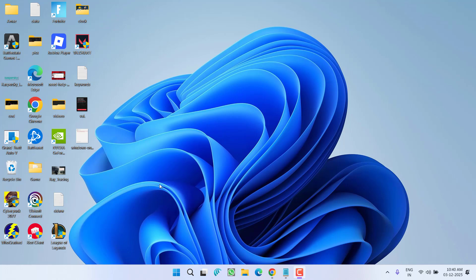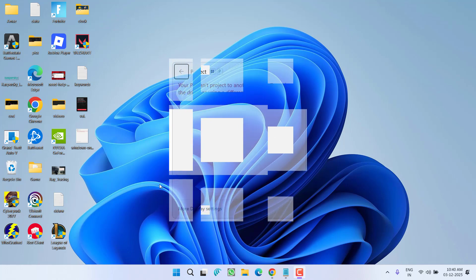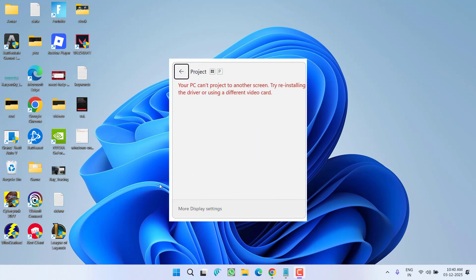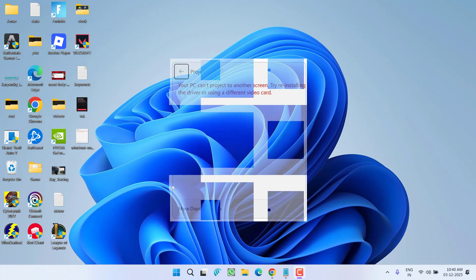Hey friends and welcome back to my channel. This video is all about fixing the issue while projecting to another PC. You got an error: your PC can't project to another screen, try reinstalling the drivers. So without wasting time, let's go ahead and directly proceed with the resolution.